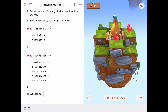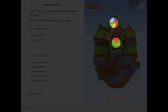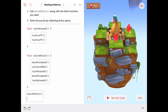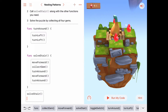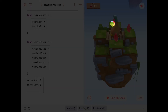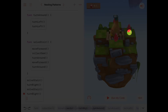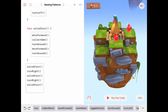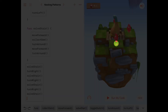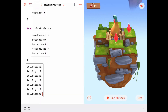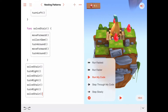From this point, had we thought ahead about how to solve this problem, we most certainly would not have turned all the way around to get the gem behind us. We probably would have realized — this isn't too difficult — let's turn right and pick up the gem to our right. So: solveStar, turn right, solveStar, turn right, solveStar, turn right, solveStar. That reads very clearly.